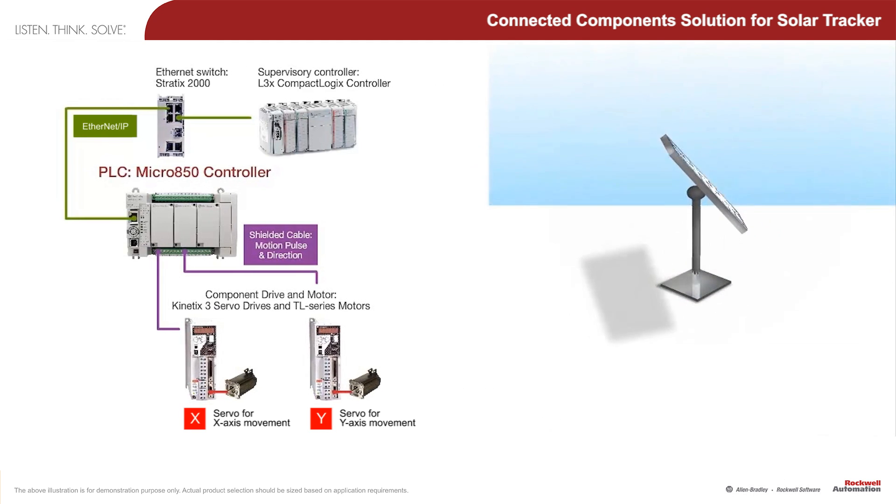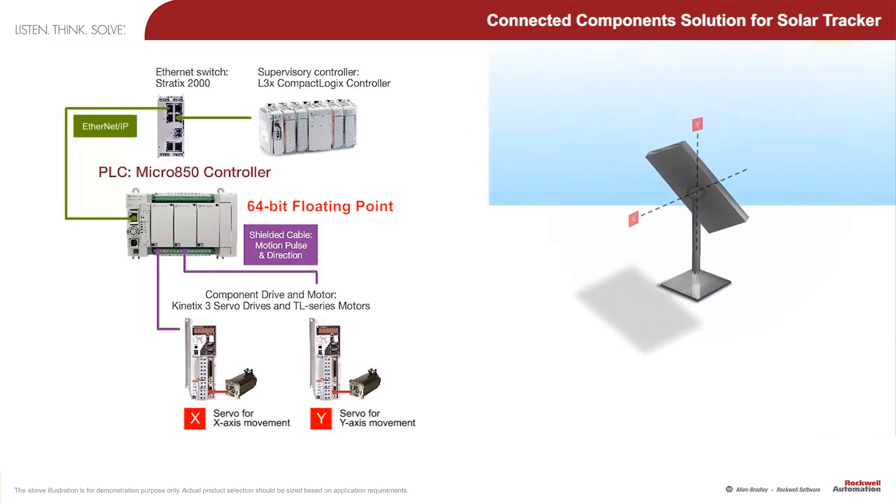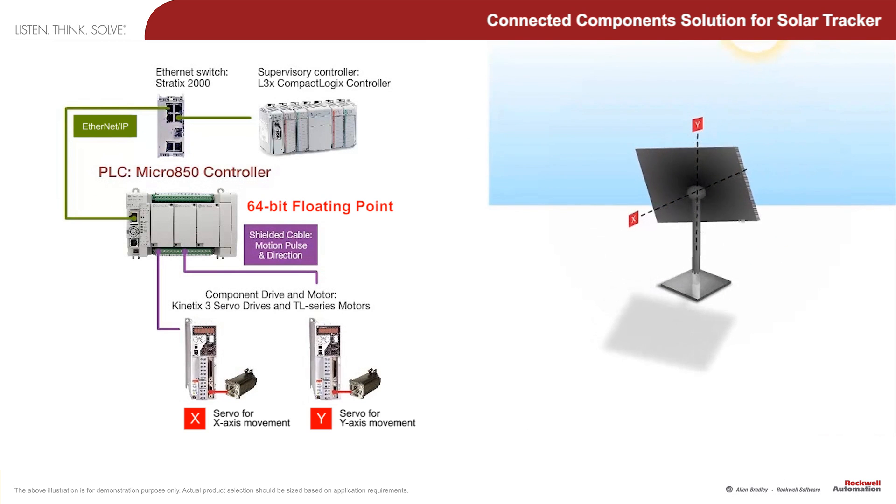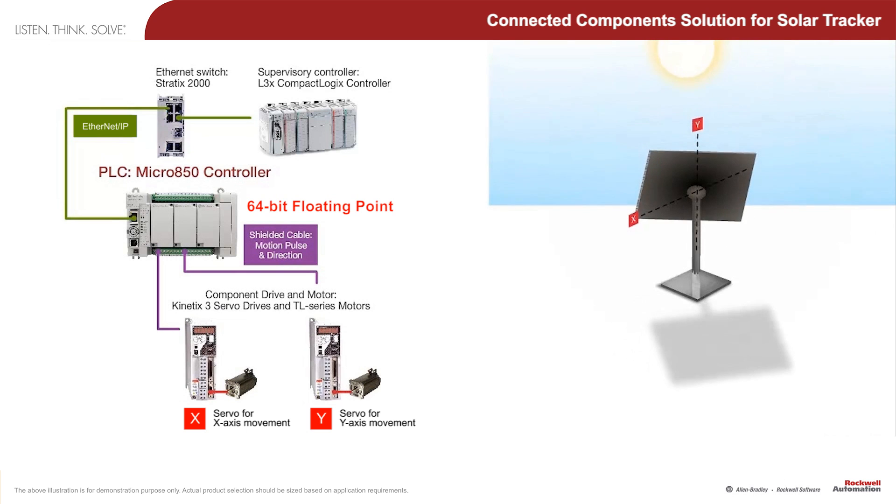Second, the controller must support 64-bit floating point math in order to execute the algorithm that calculates the path of the sun throughout the entire day.